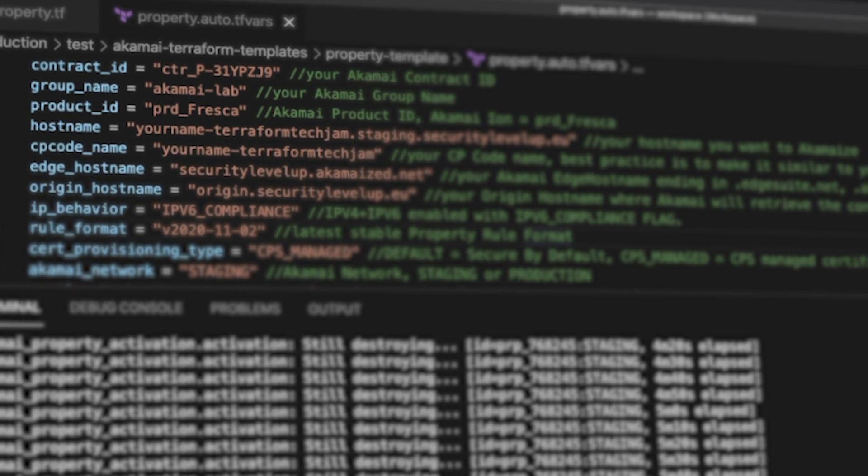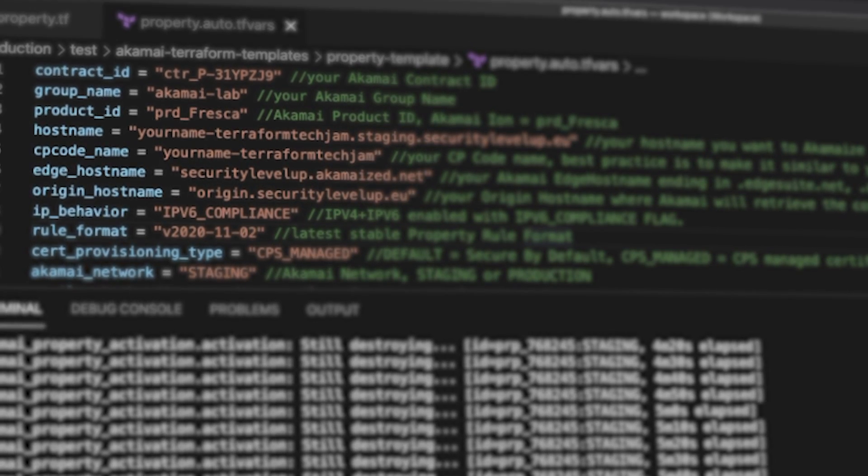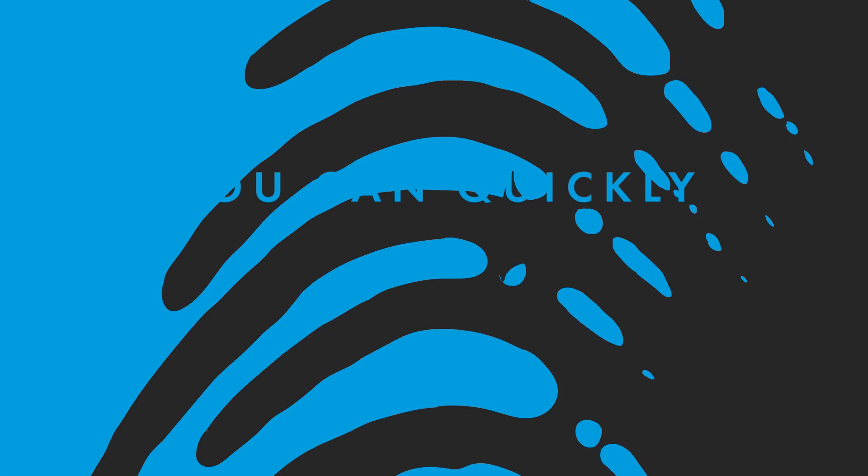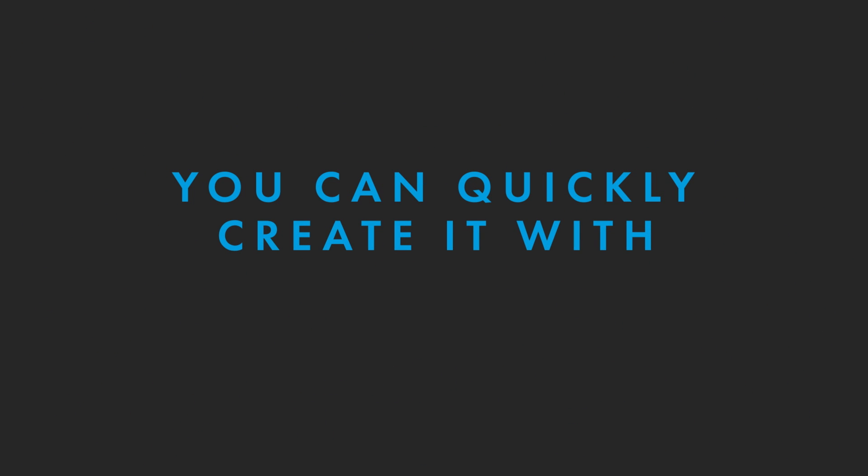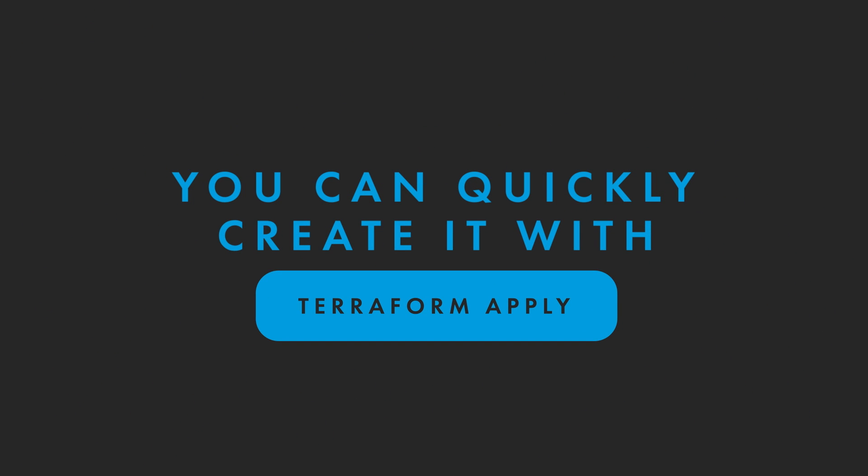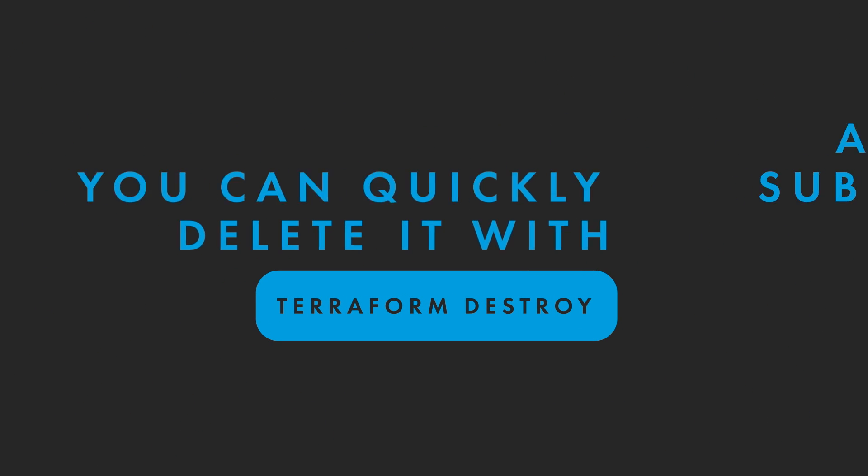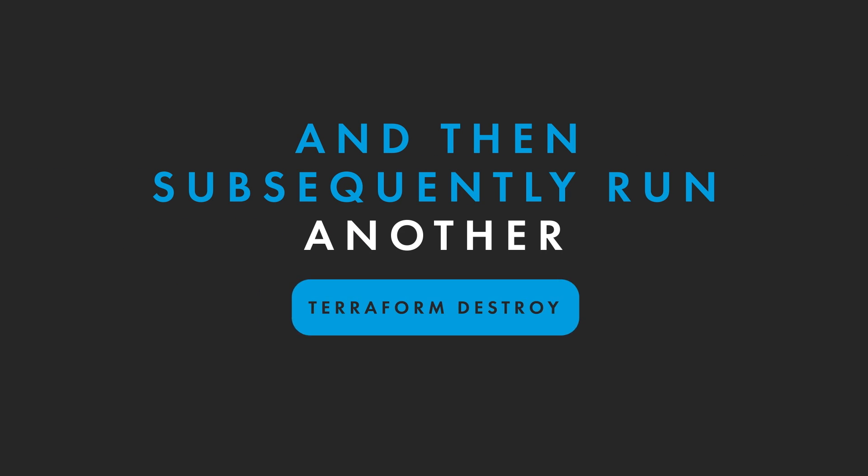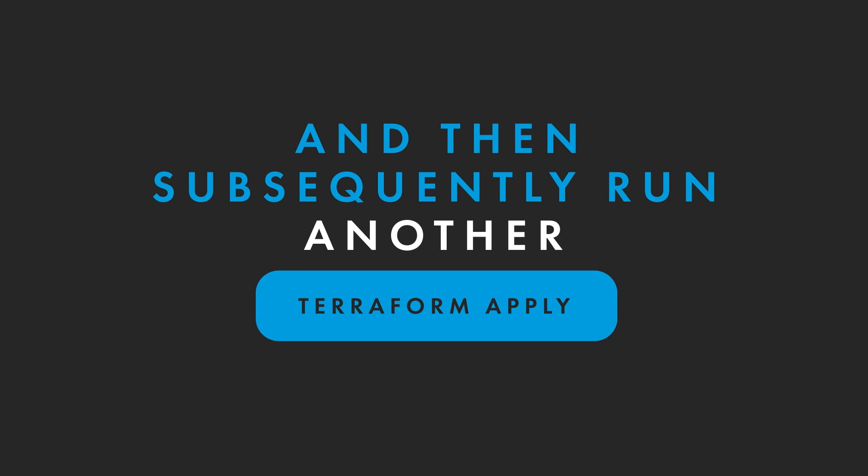Having the entire infrastructure as code here is a great benefit. You can quickly create it with Terraform Apply, delete it with Terraform Destroy, and then subsequently run another Terraform Apply to create it again.